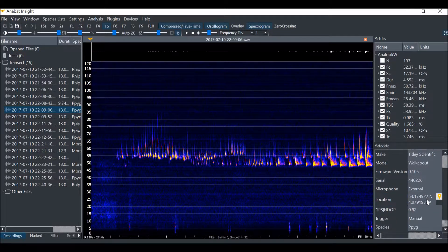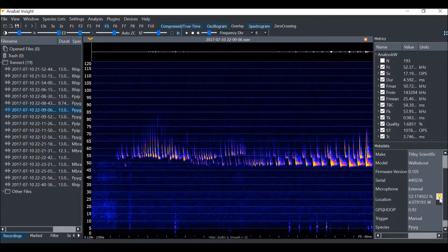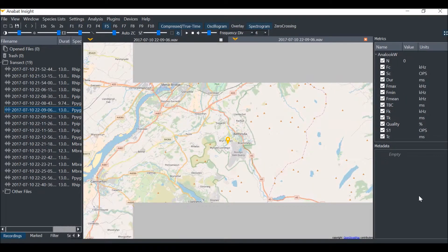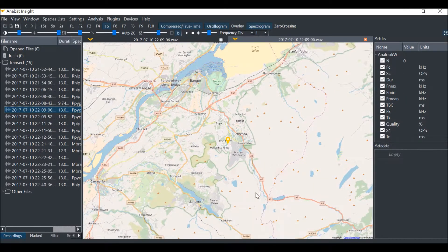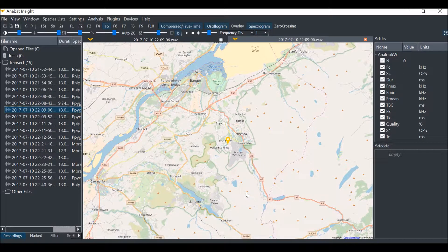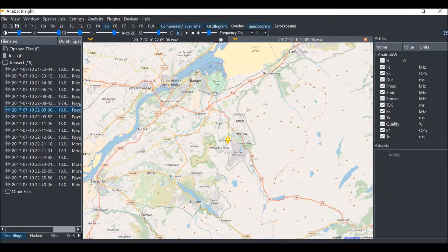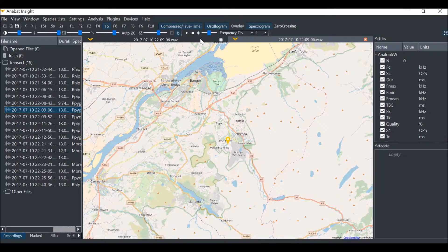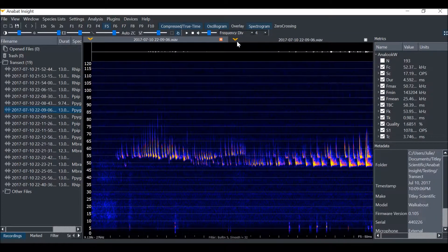There is also a small map waypoint icon. I can click on this icon to open the map and display where the file was recorded. The map has appeared as a tab in the spectrogram window.